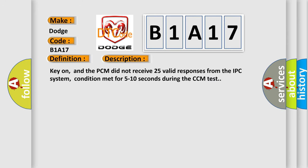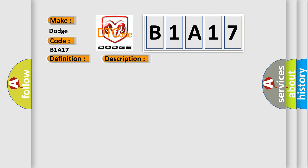Key on, and the PCM did not receive 25 valid responses from the IPC system. Condition met for 5 to 10 seconds during the CCM test. This diagnostic error occurs most often in these cases.